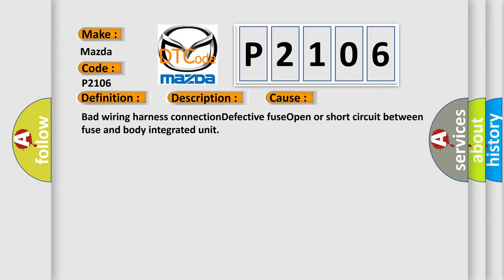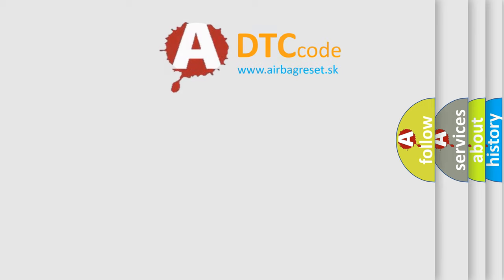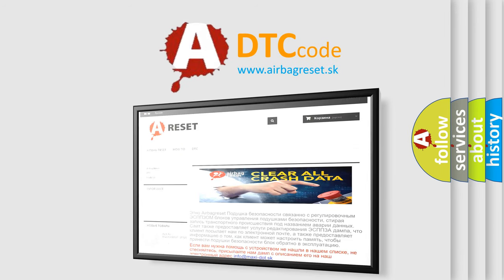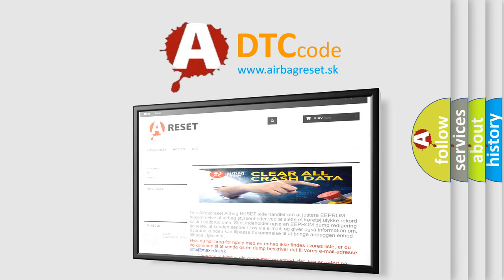The Airbag Reset website aims to provide information in 52 languages. Thank you for your attention and stay tuned for the next video.